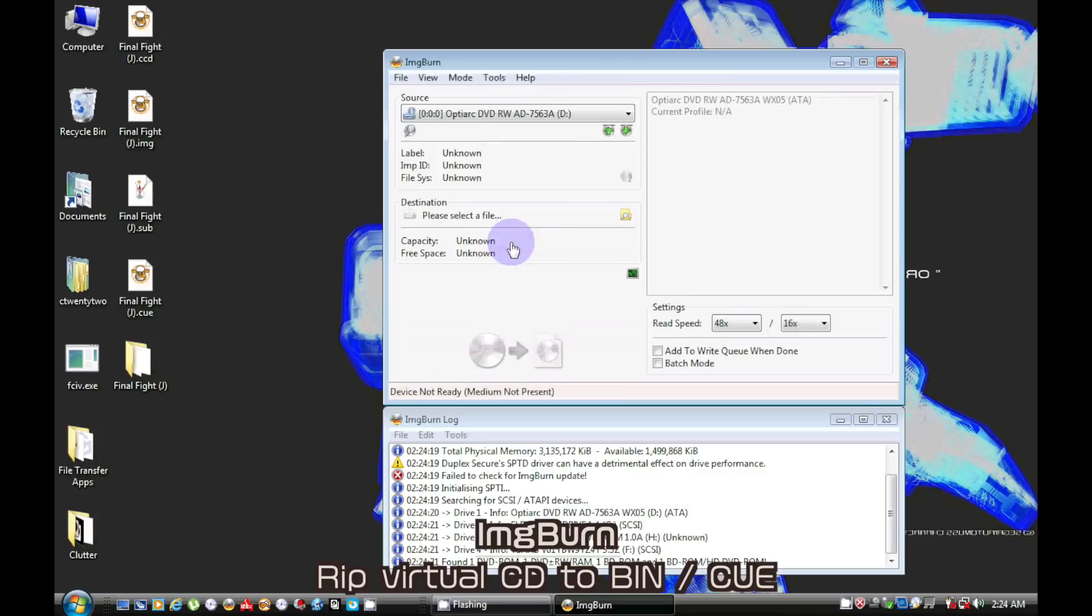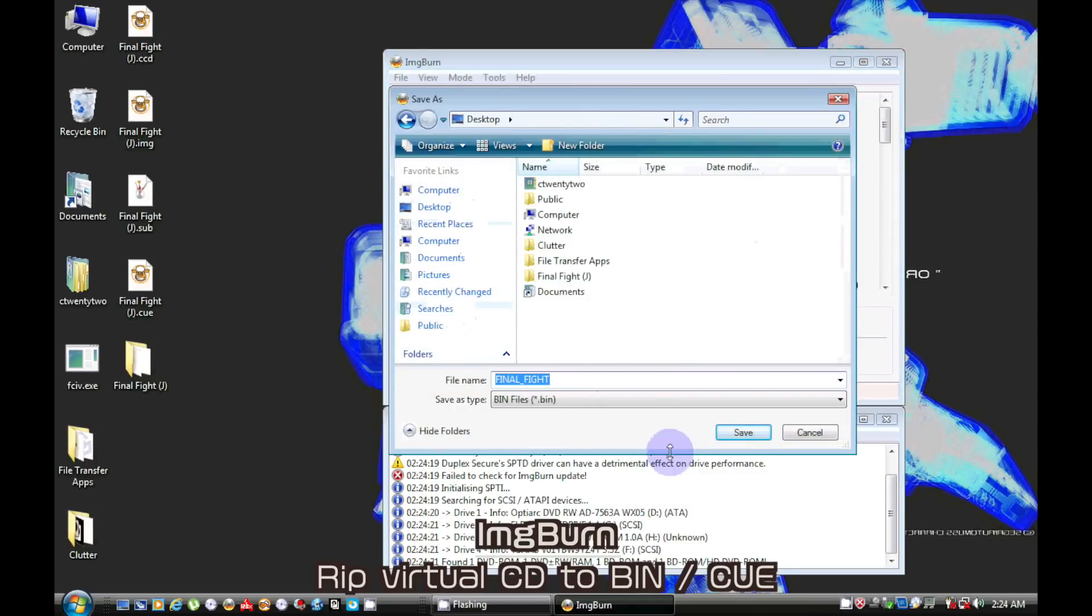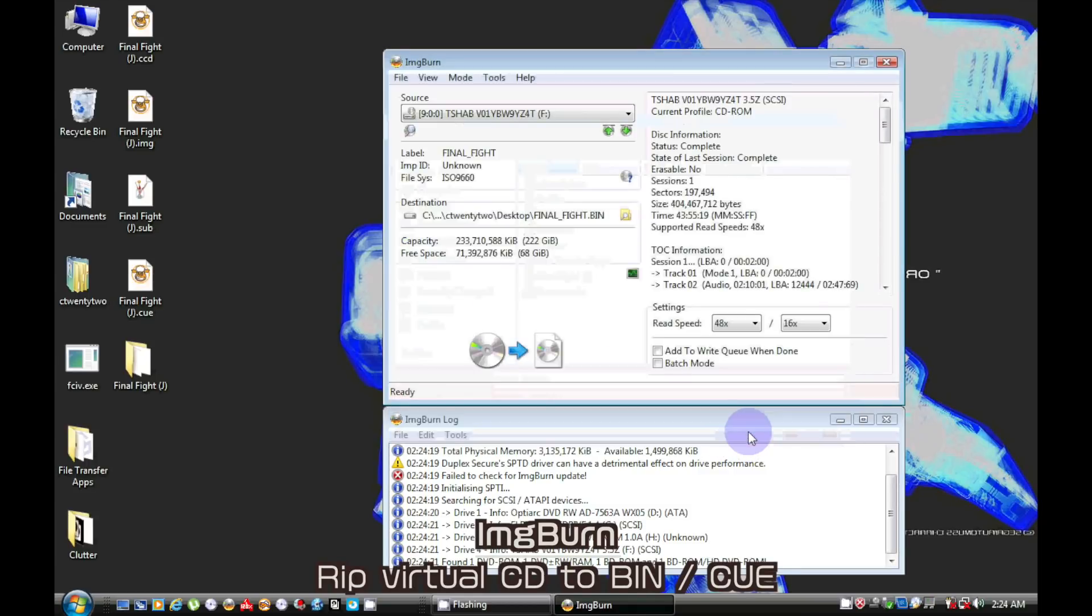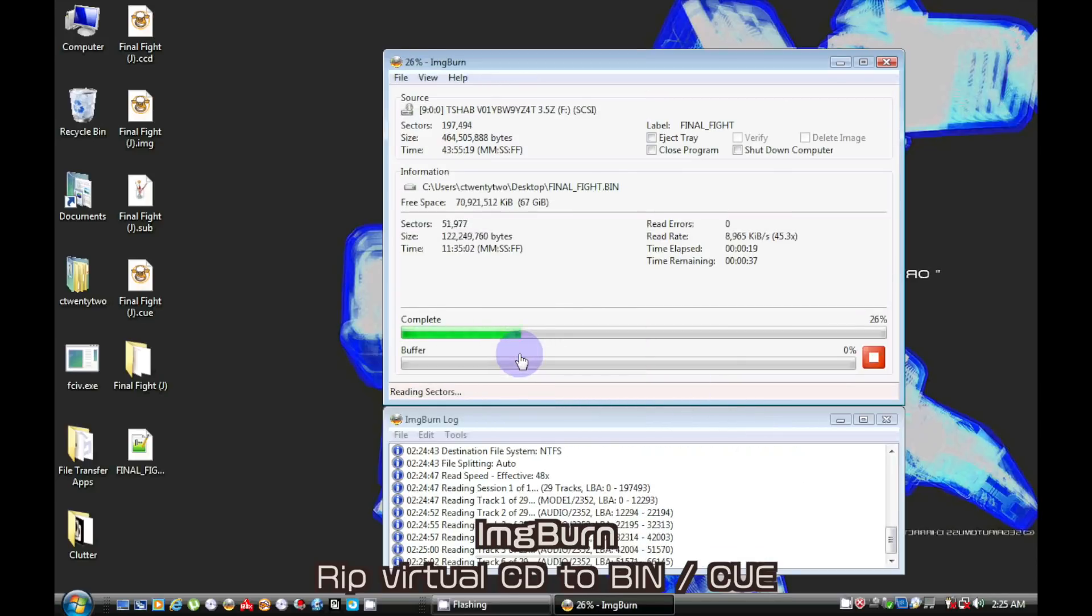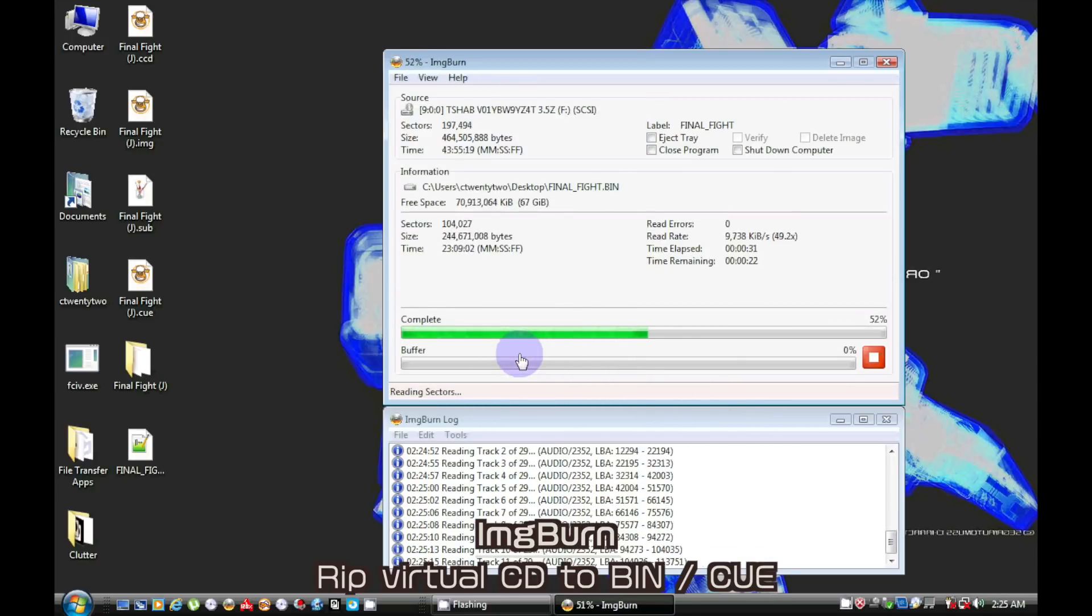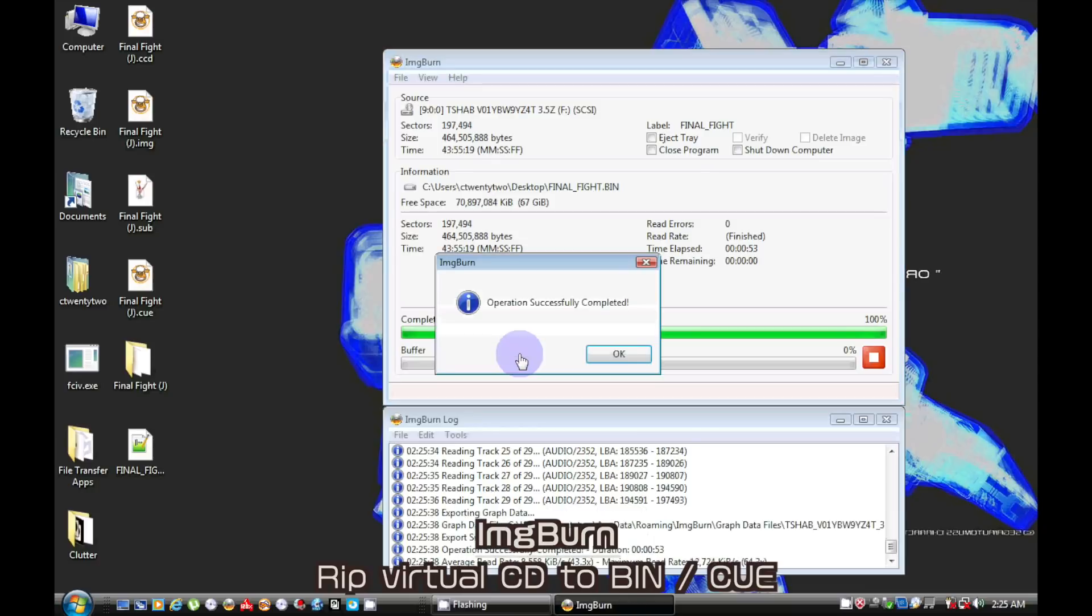As an extra step, we can use Image Burn to rip a virtually mounted CD. You can then burn the resulting bin and Q file and then play this import game on your domestic console.